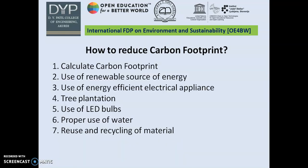To reduce carbon footprint, the first and most important step is that an organization or individual must calculate their carbon footprint. Then, depending on the areas needing most focus, they should adopt policies such as using renewable sources of energy, promoting energy-efficient electrical appliances, tree plantation, using LED bulbs, proper use of water, and reuse and recycling of materials — all of which help reduce carbon emissions in the environment.